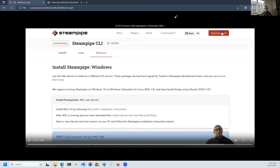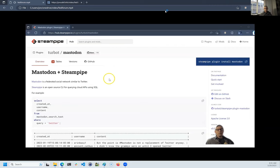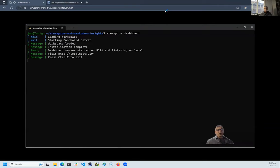To try these things for yourself, head over to steampipe.io, click the download button, follow the instructions for your operating system. Then you can do steampipe plugin install Mastodon and tell the plugin about your server and access token. To try the dashboards, clone this repo, enter steampipe dashboard, and follow the link.